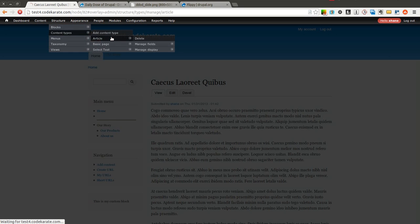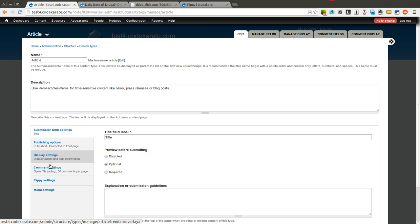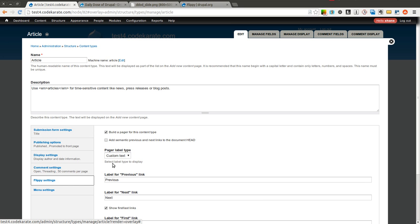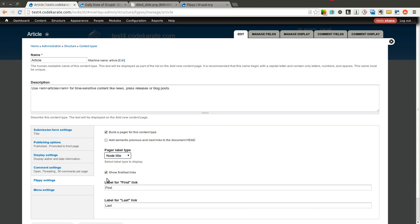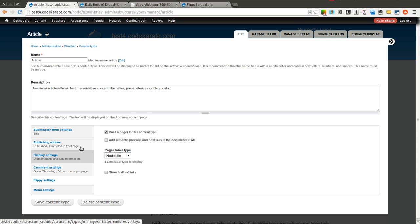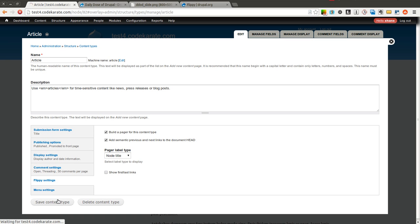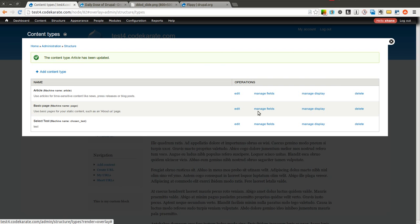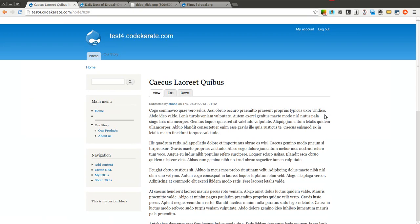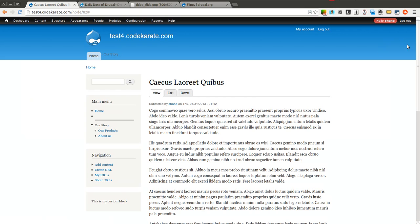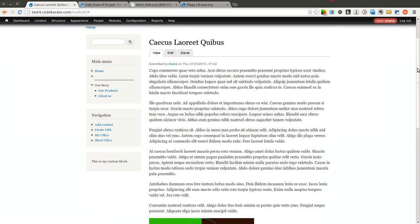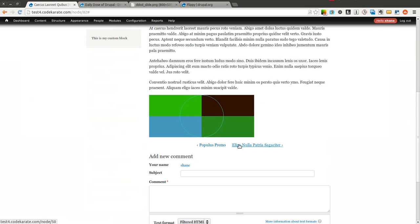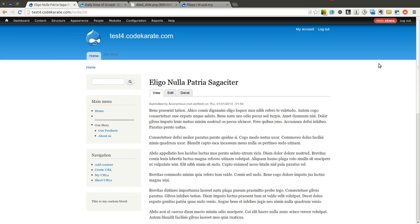Let's go ahead and take a look at some of the other options here. Let's go ahead and change it to node title. And we won't show the first and last links anymore. And we'll also add these semantic previous and next links. So go ahead and save that. As you can see, now it tells me the node titles, and I can flip through them so I can see the node title.